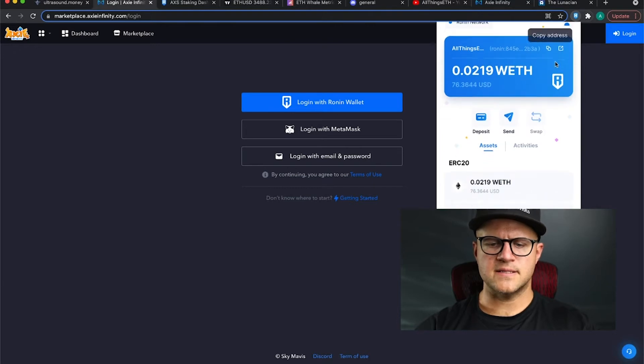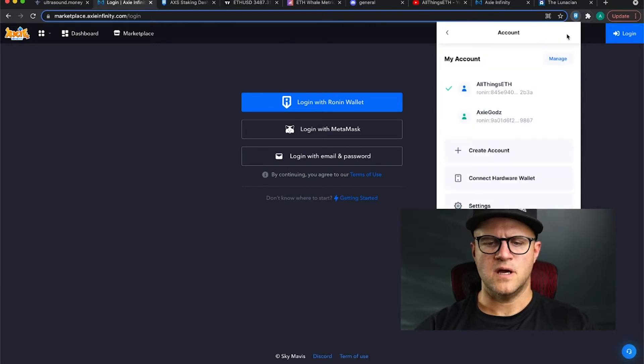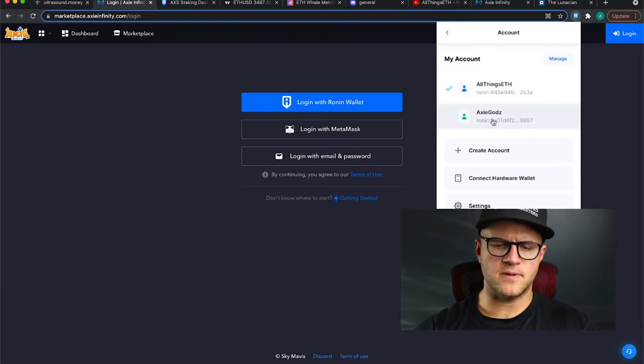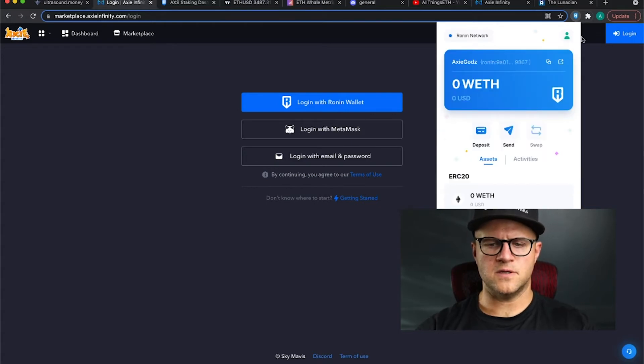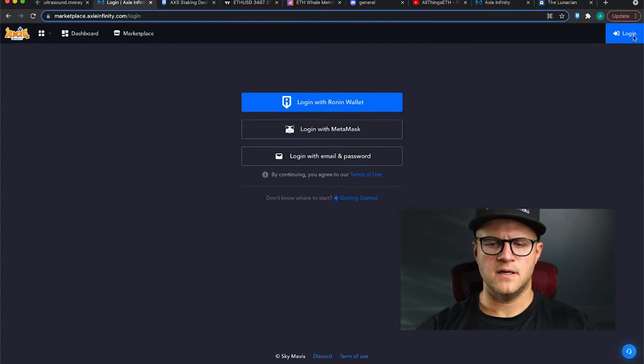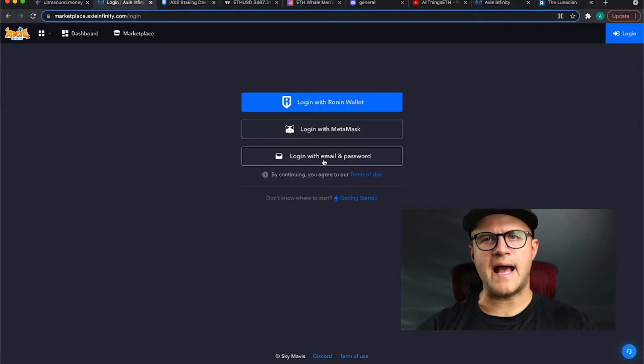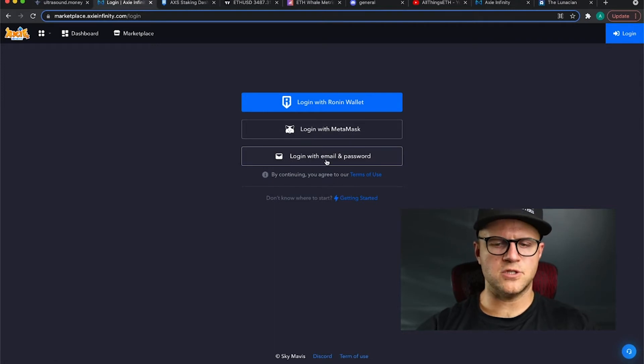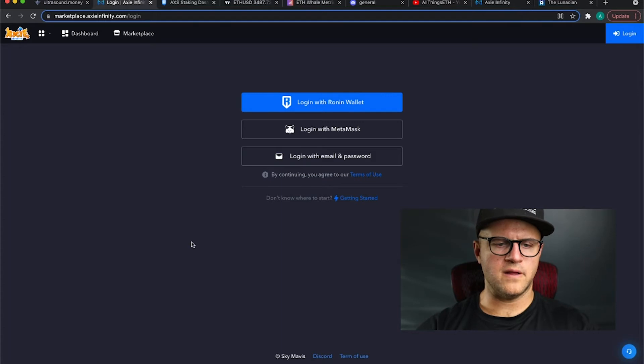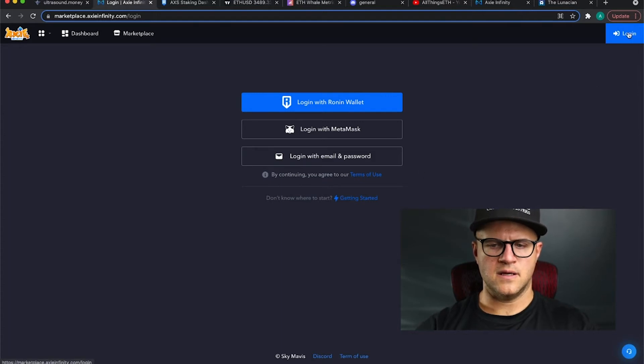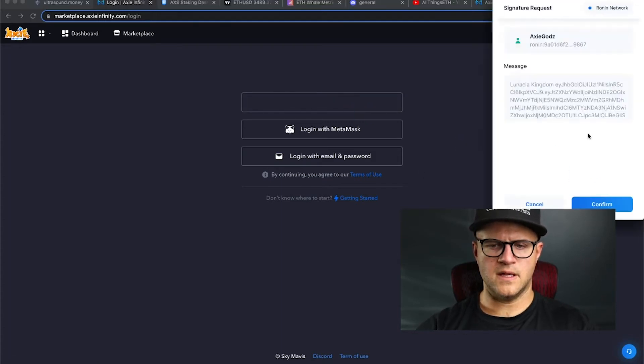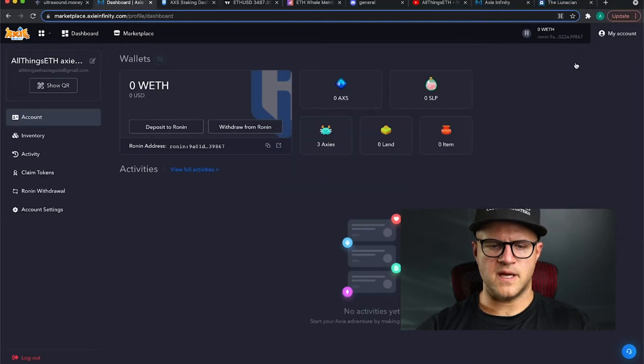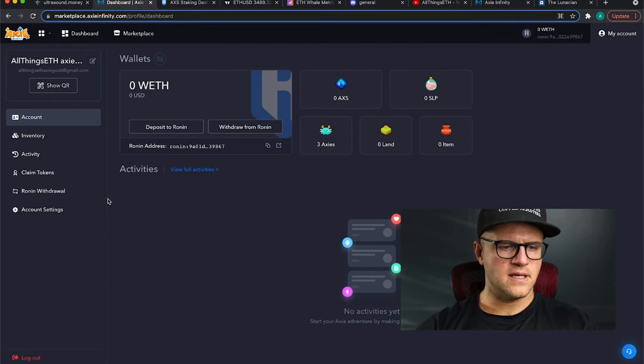He doesn't have access to the other Ronin wallet. So on his end, because he doesn't have the password and private key, so what he'll do is, he'll log in through the email and password. I could show you that, but what I'm gonna do is just show you where that's done. Login with Ronin wallet, confirm, this is my Axie Gods Ronin wallet.